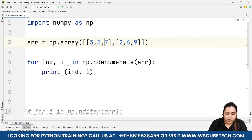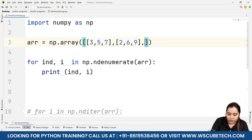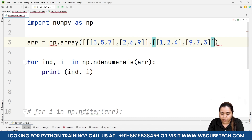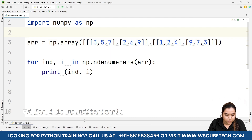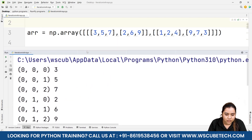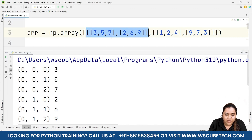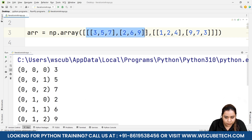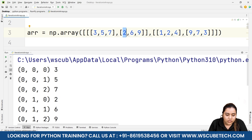Similarly, for a 3D array, ndenumerate produces 3-tuple indexes. For example, (0,0,0) → 3 means zeroth outer array, zeroth inner array, zeroth element. (0,0,1) → 5, (0,0,2) → 7, then (0,1,0) → 2, (0,1,1) → 6, (0,1,2) → 9, and it keeps going. You can iterate up to n dimensions this way.